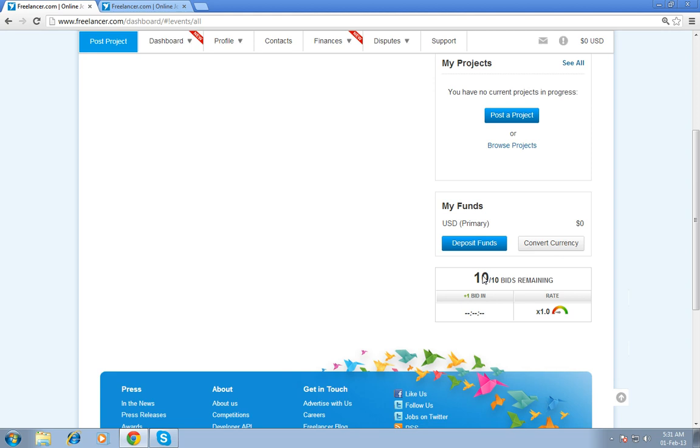My balance amount. I am a free member, so my bid remaining was 10. You can be able to bid only 10 projects.